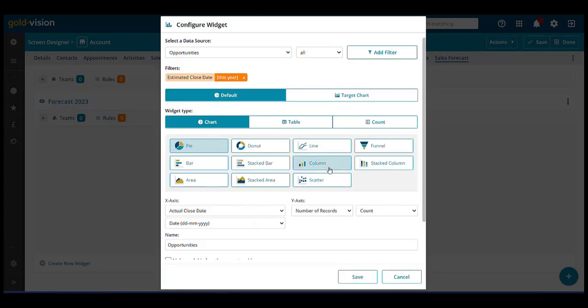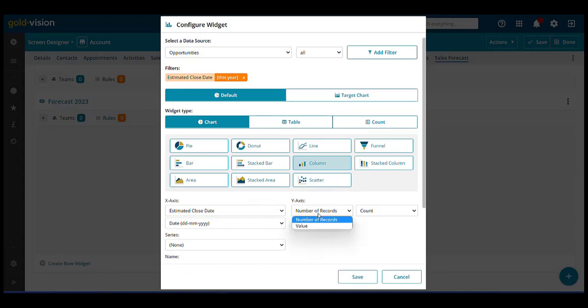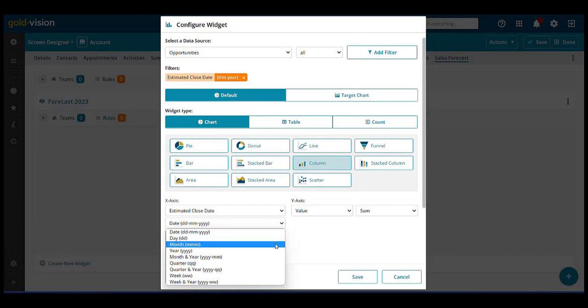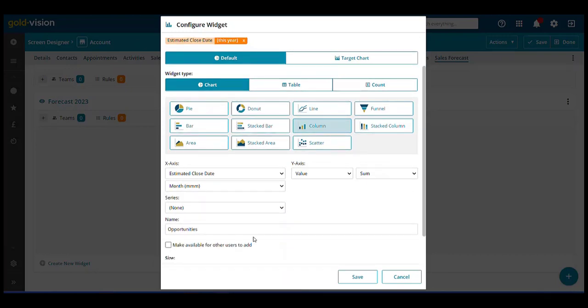Select a common chart with an estimated close date, by value and sum, by month, enter a name and save.